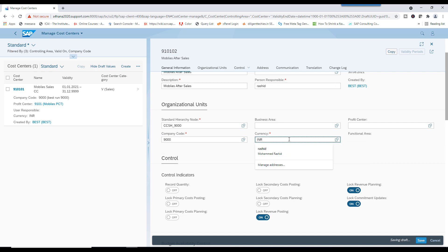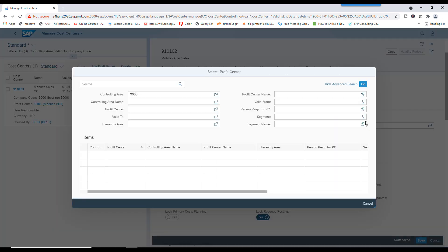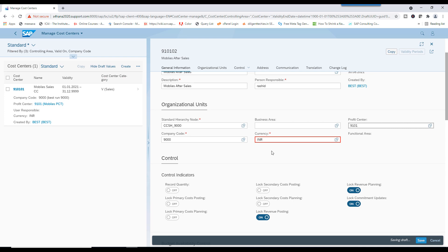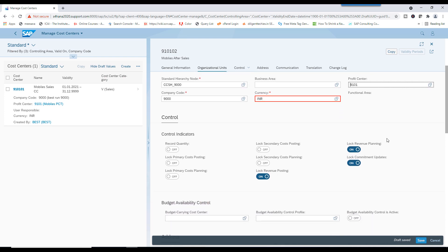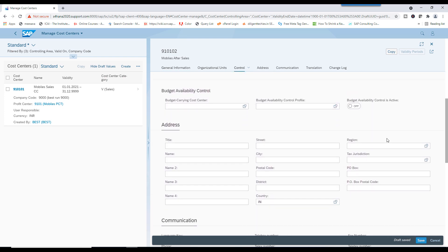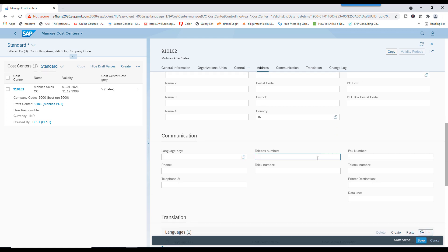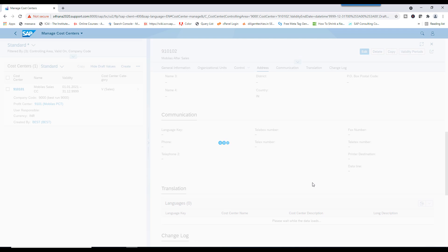Select this. And Company Code is 9000. Currency is INR. So, select the Profit Center. 9101. Control Indicators. Save this.